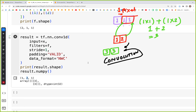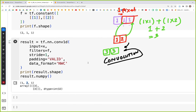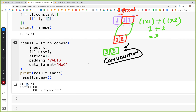That was it for this video. I hope that, combined with the previous videos on tensor shapes, you got a good idea of what 1D convolution looks like and how to perform it in TensorFlow. If you have any comments or suggestions, please let me know in the comments section below. I hope to see you in the next video.